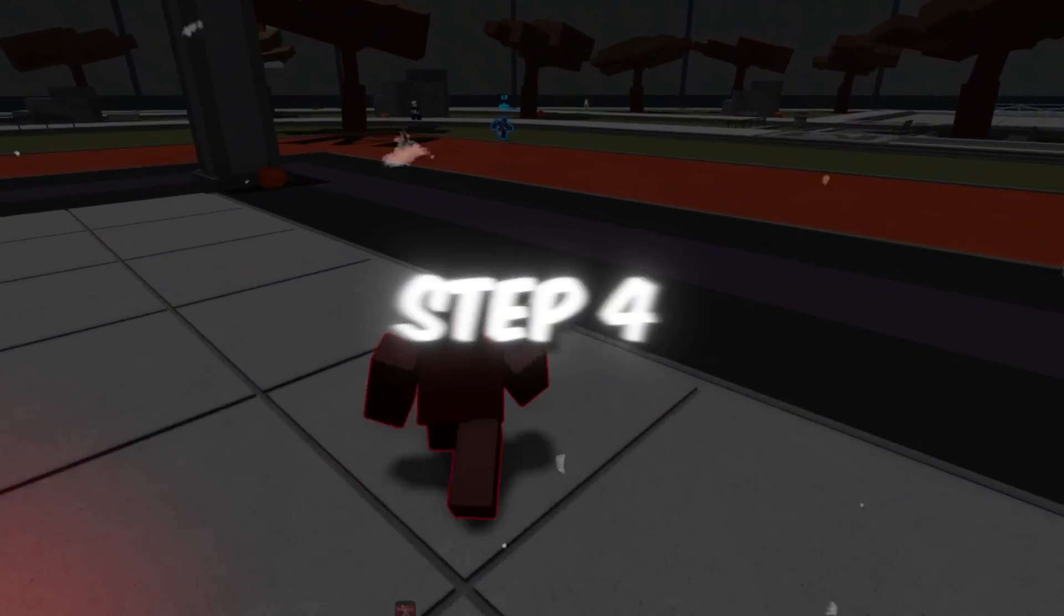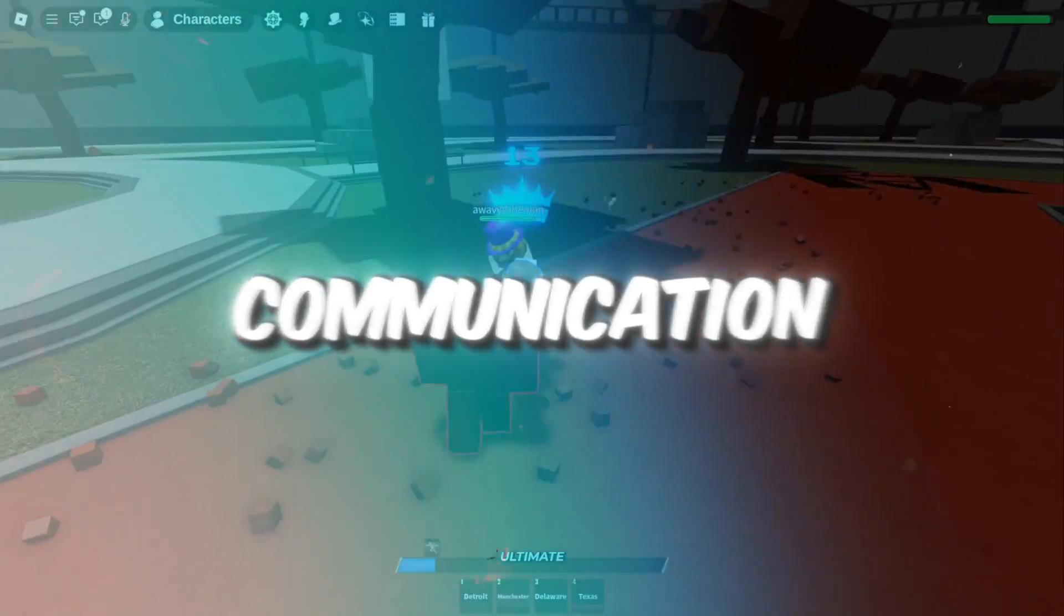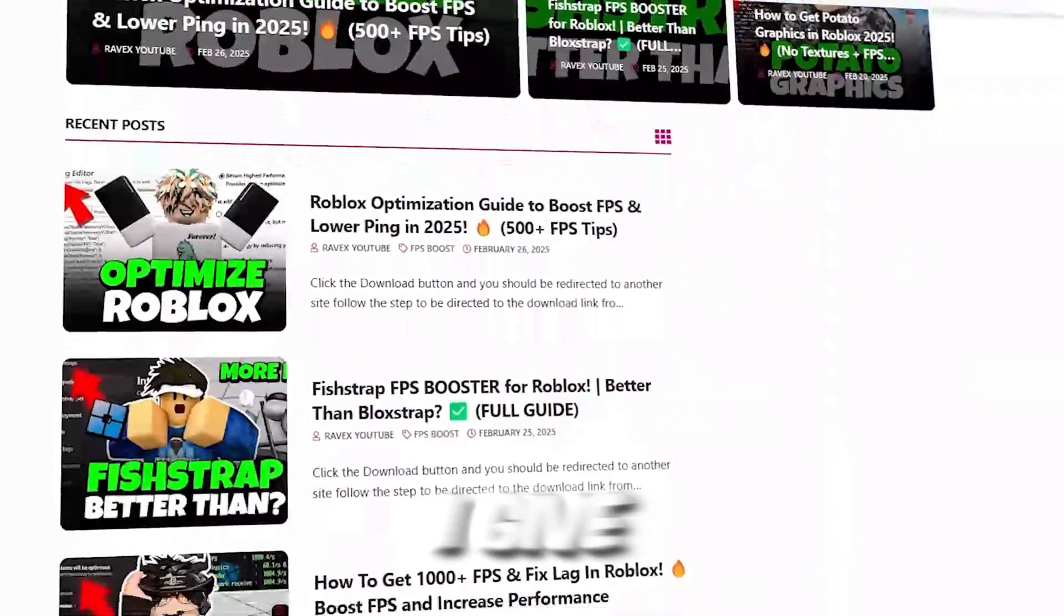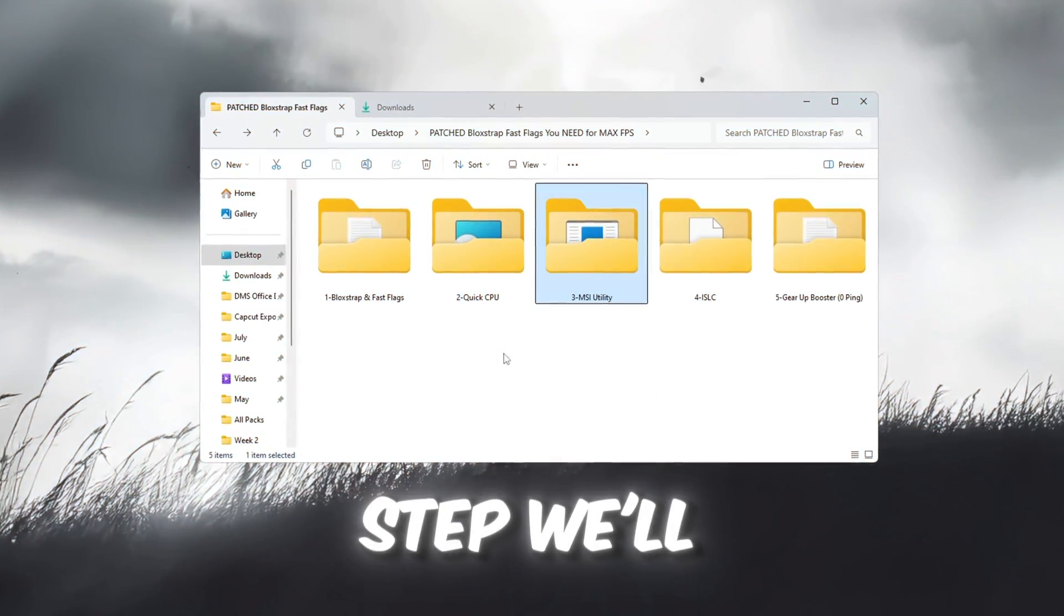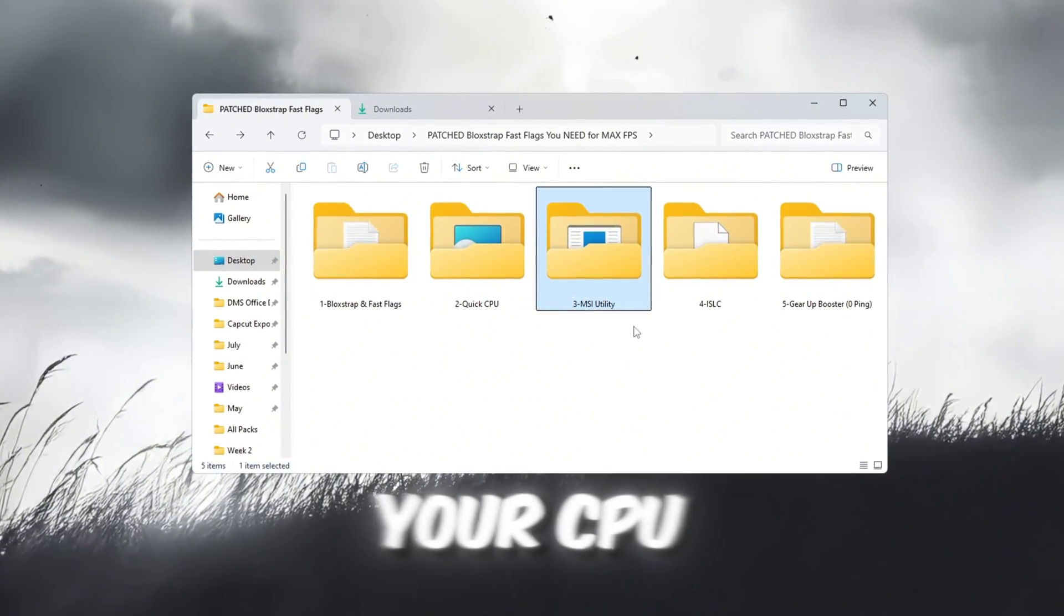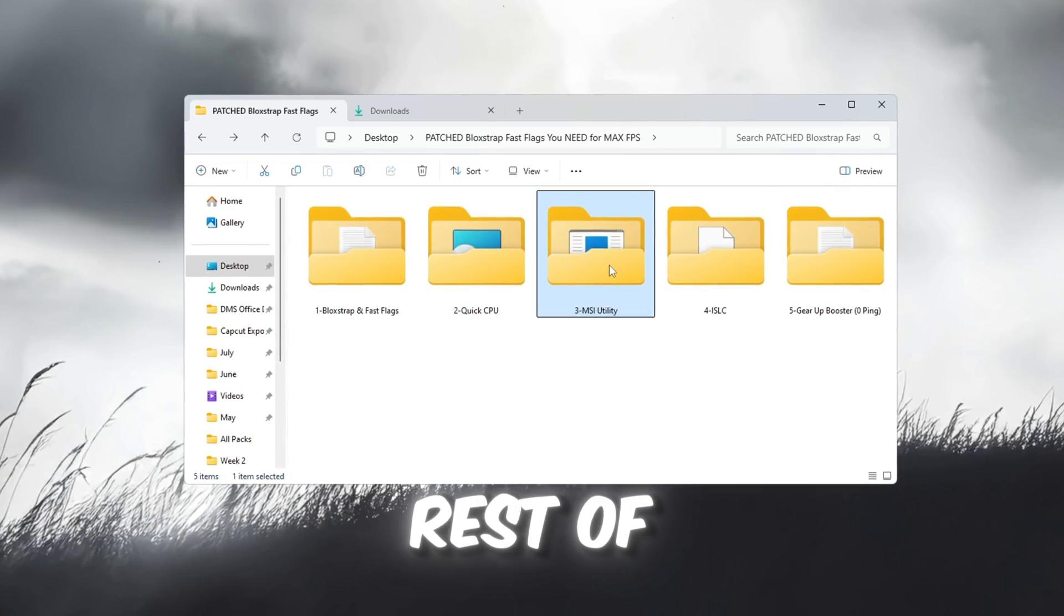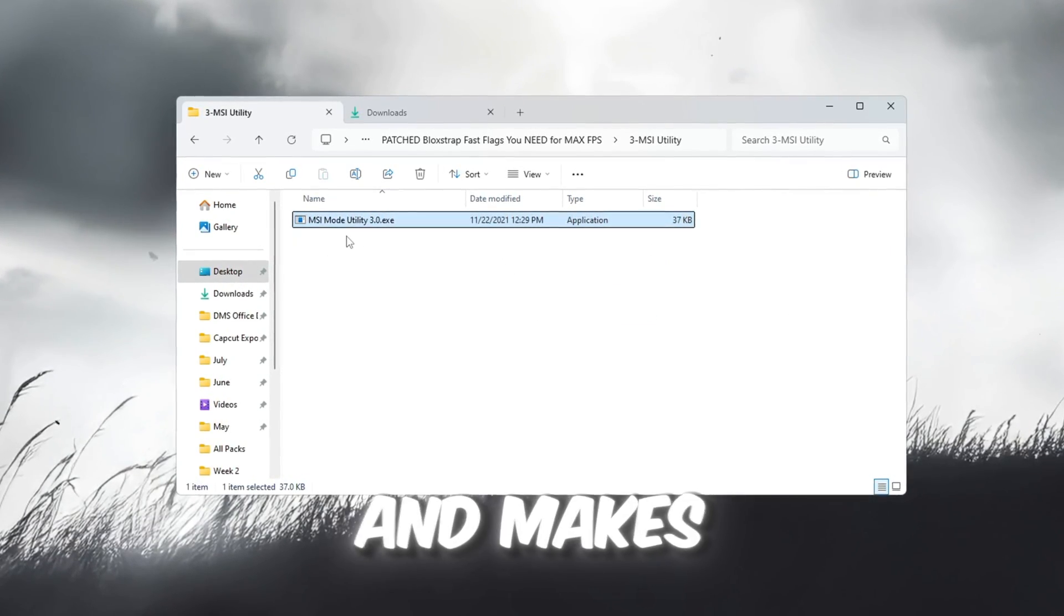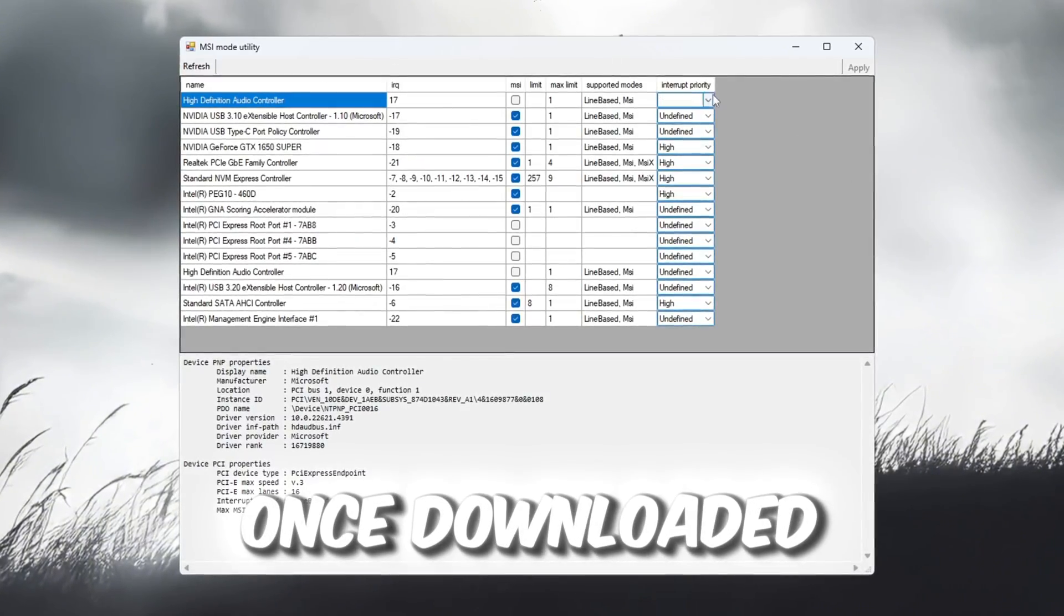Step 4: Use MSI Utility to improve hardware communication. You can get all the files from my official website. I give link in the description of this video. In this step, we'll use a program called MSI Utility to make your CPU and GPU communicate more efficiently with the rest of your system. This helps reduce input delay and makes your PC respond faster when you're gaming.